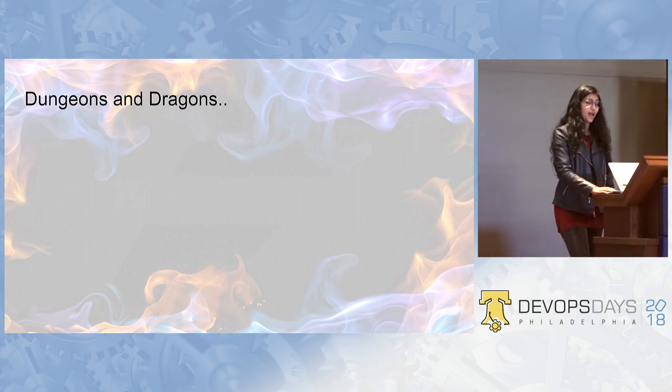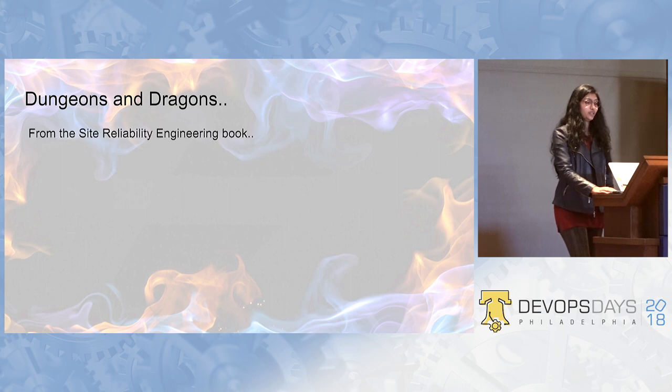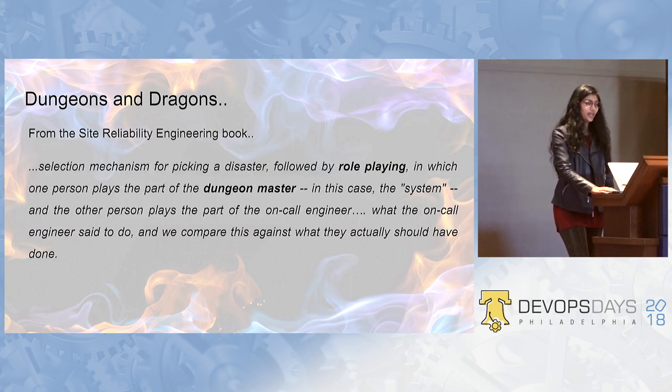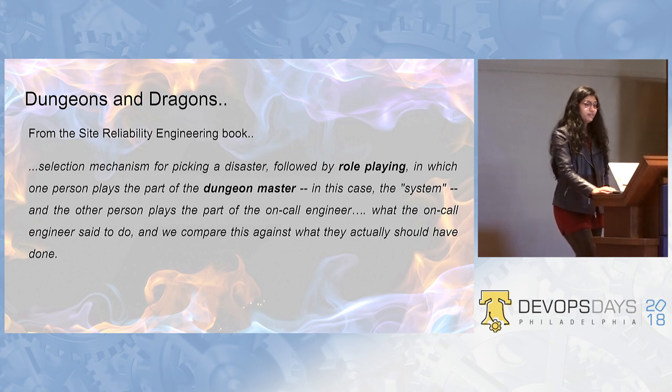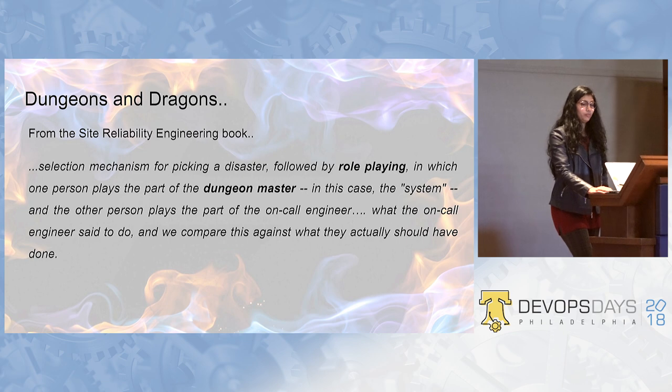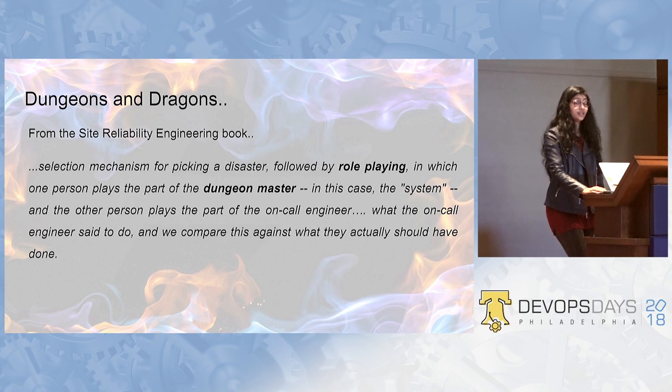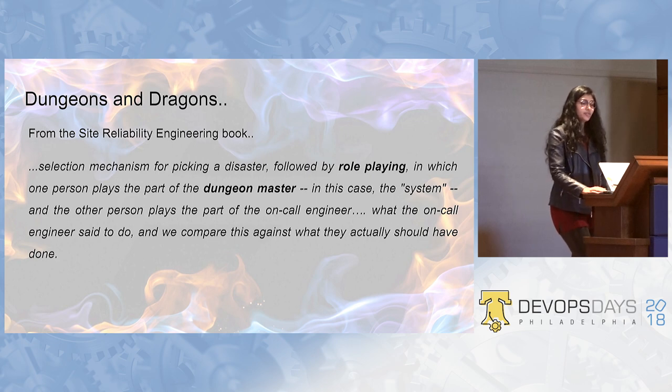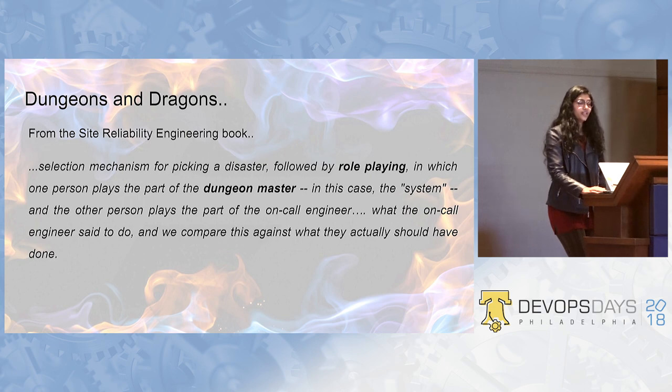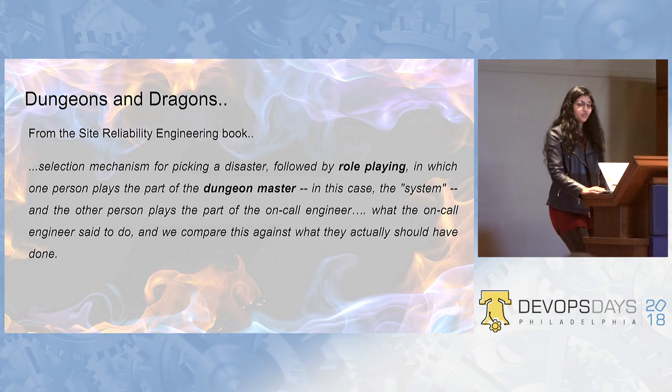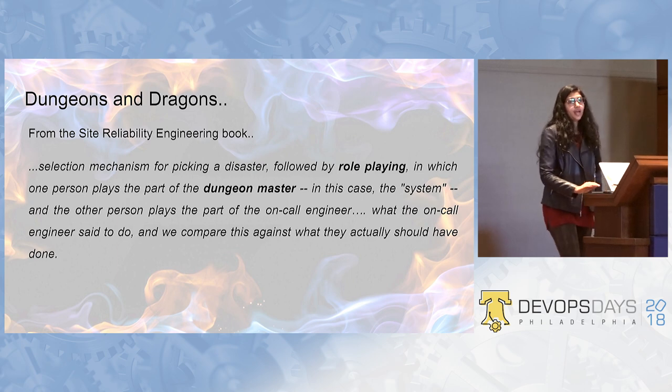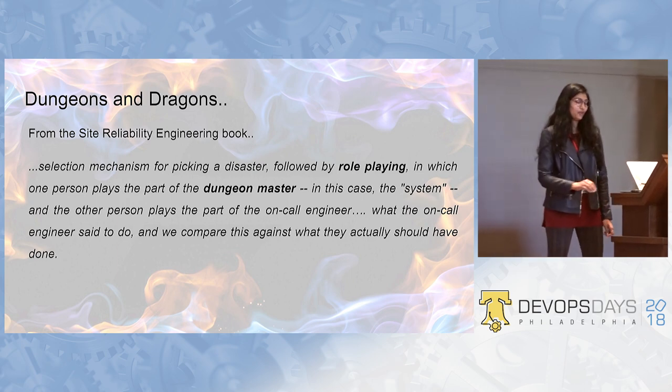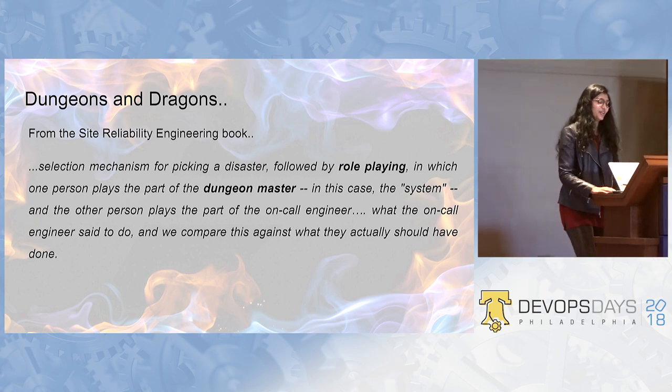So, Dungeons and Dragons is a practice mentioned by Site Reliability Engineering book. It says, selection mechanism for picking a disaster followed by role playing in which one person plays the part of a dungeon master. In this case, the system. And the other person plays the part of on-call engineer. What the on-call engineer said to do and we compare this against what they actually should have done. And that's all.